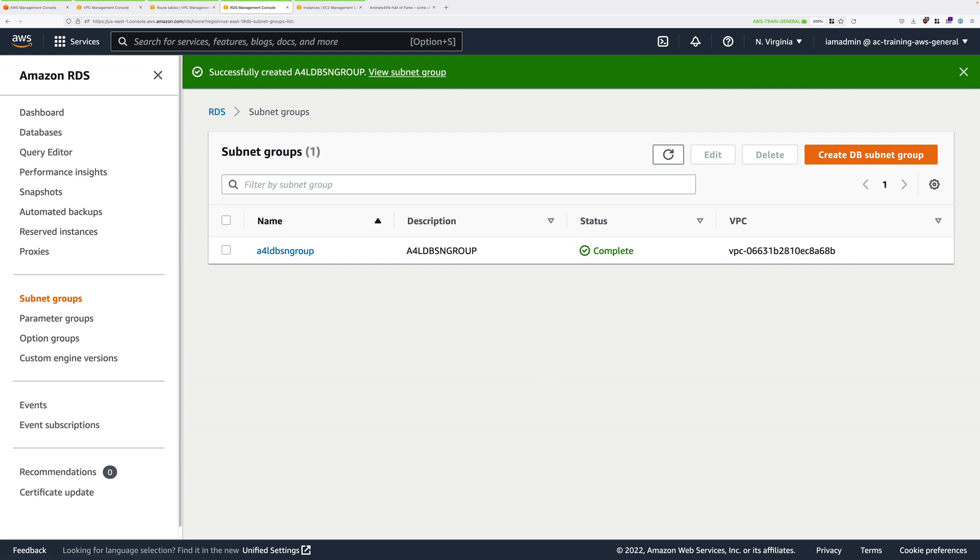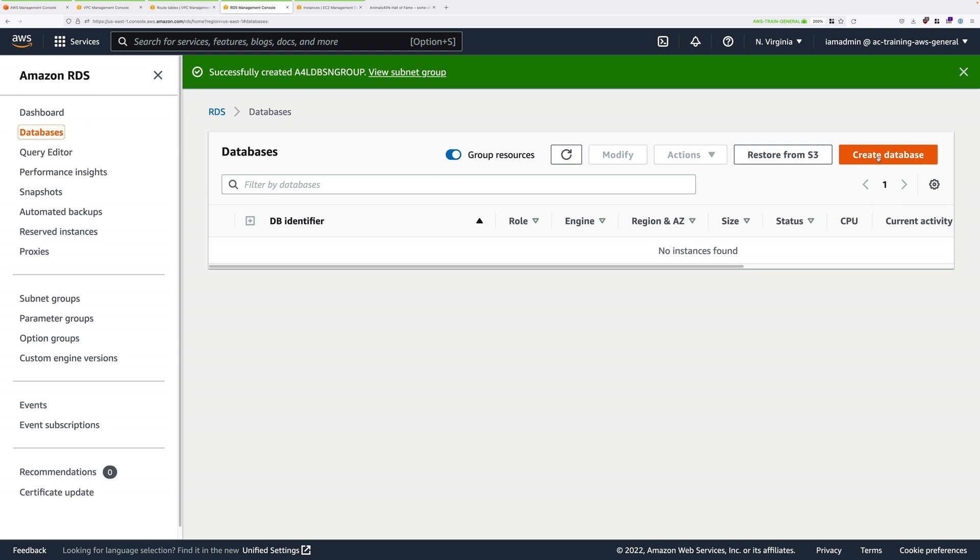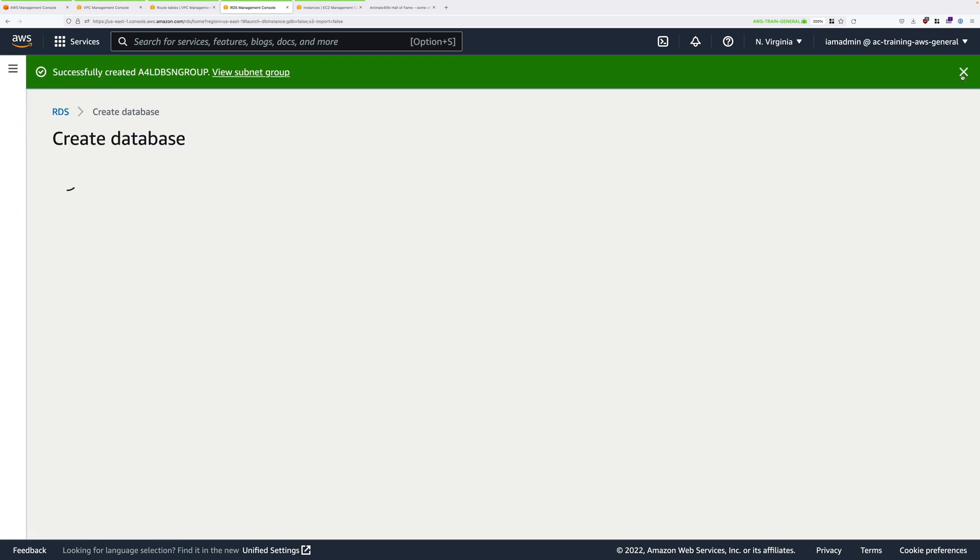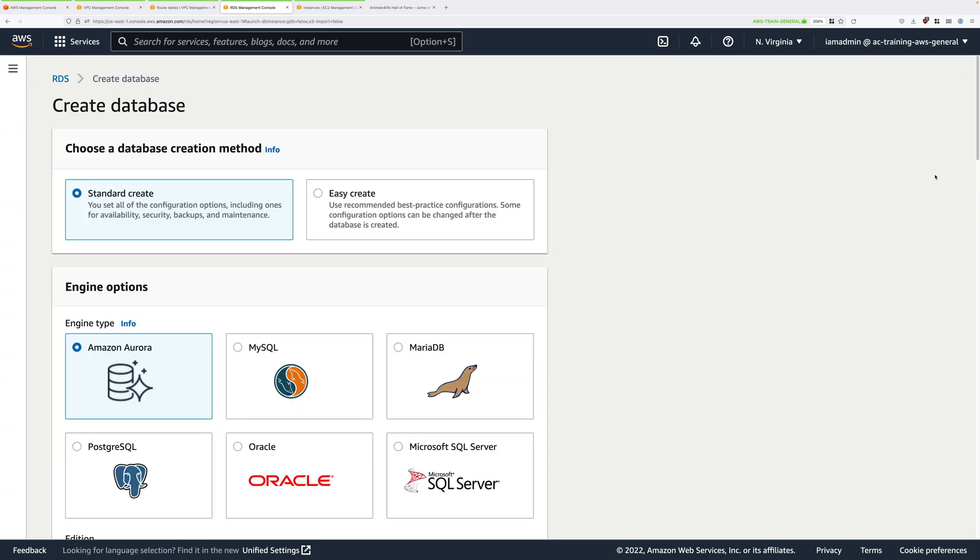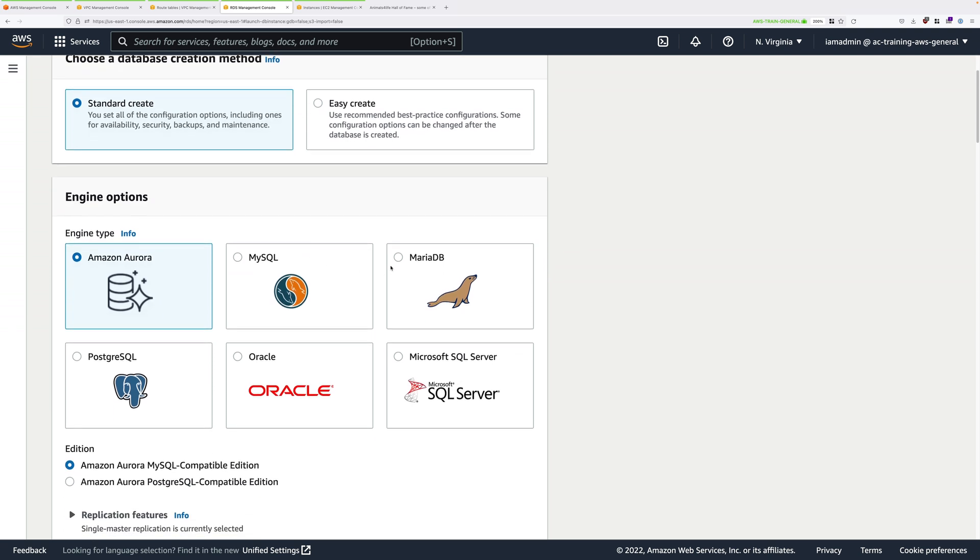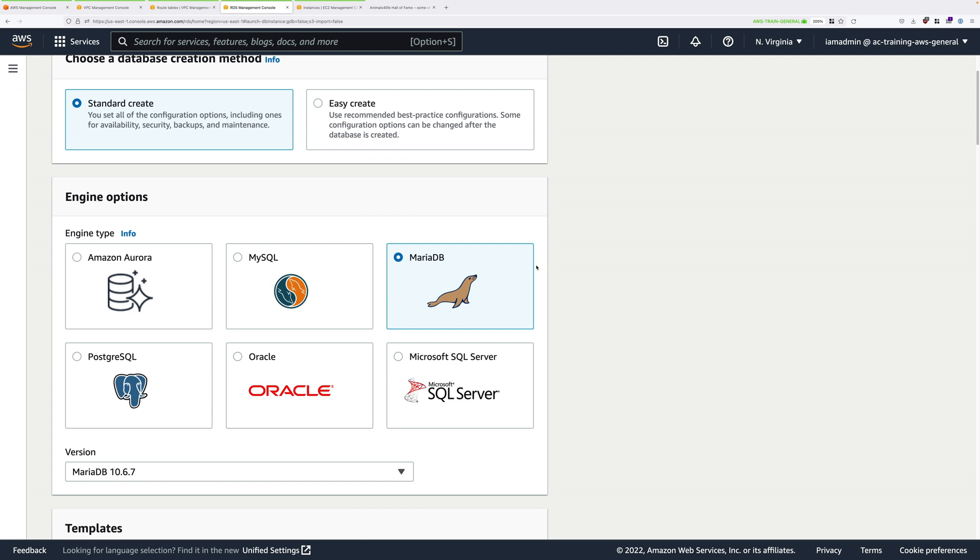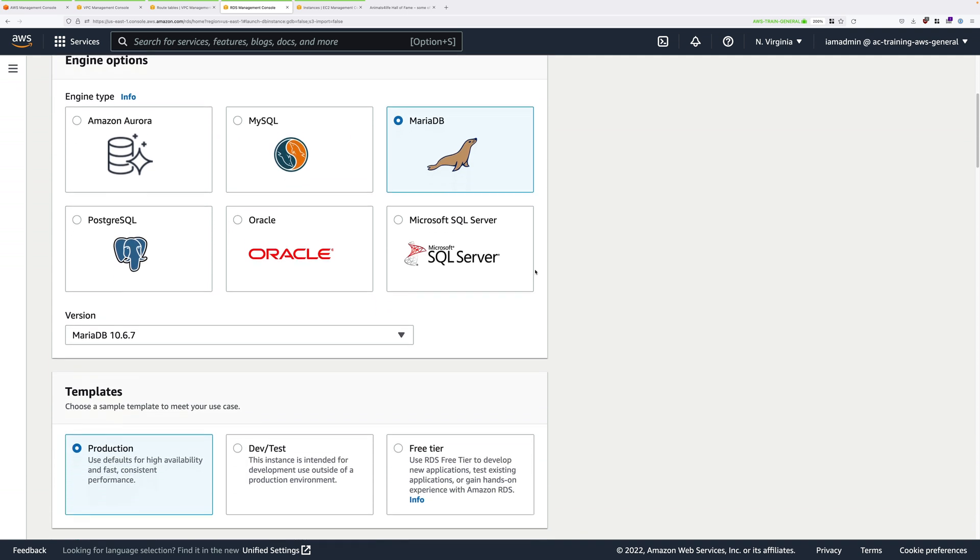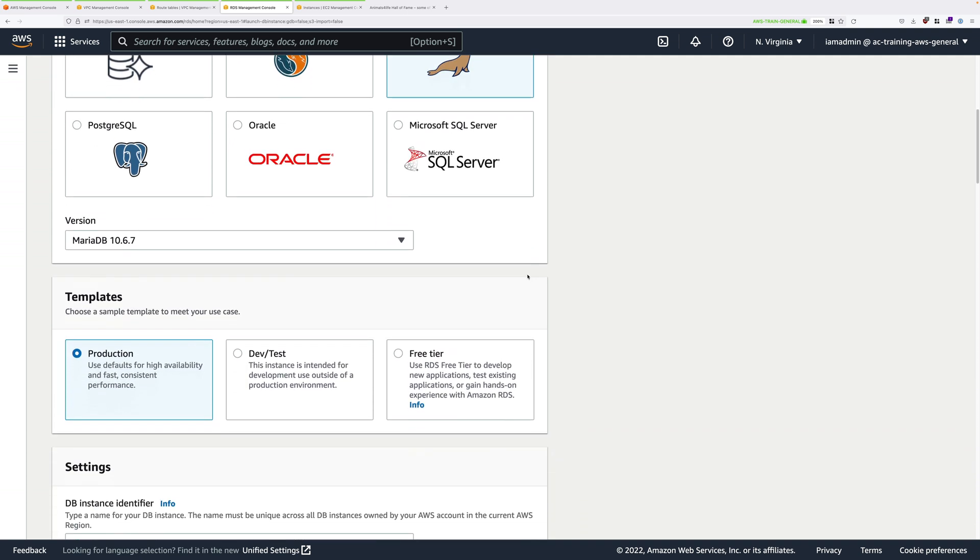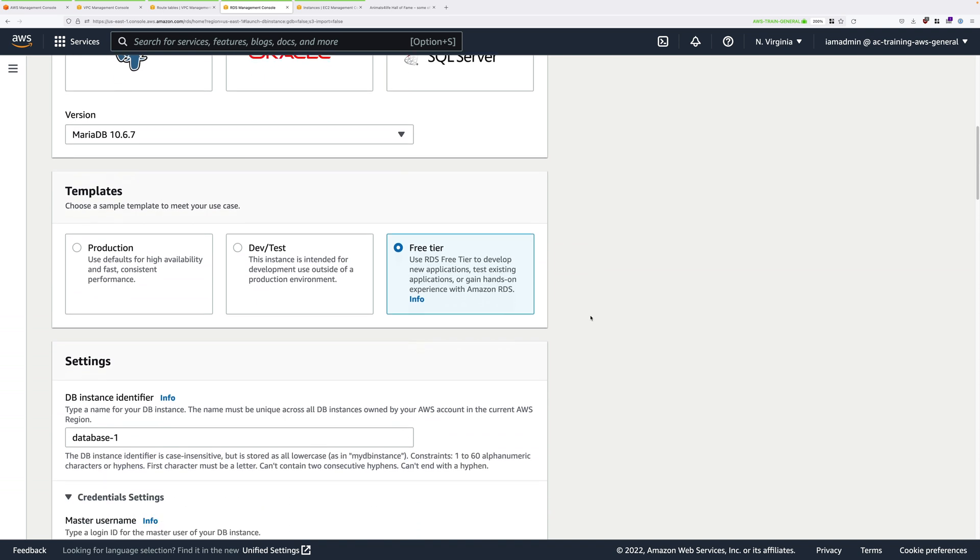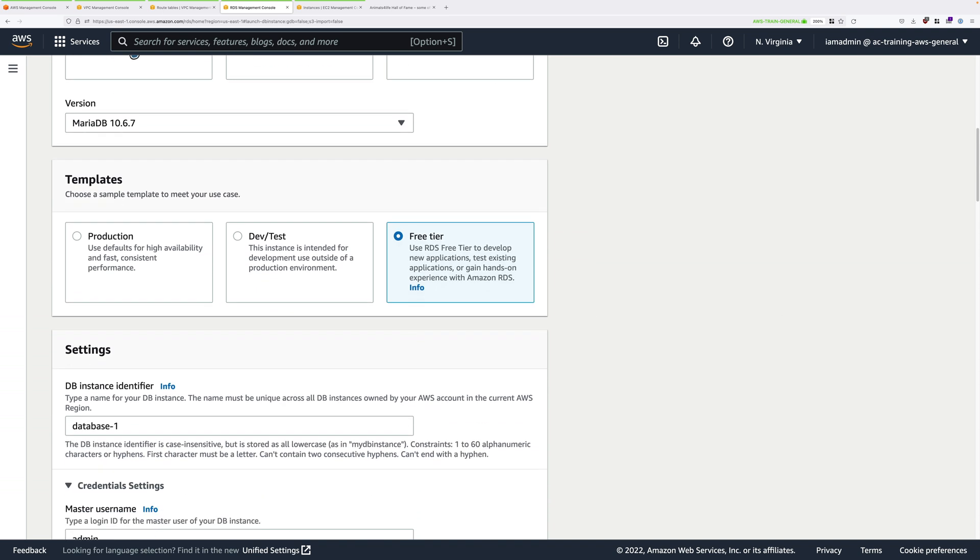Next we need to create the database itself. Click on Databases and then click on Create Database. We could select EasyCreate to make this easier, but we're going to select Standard Create because I want you to have the experience of creating as many RDS implementations as possible. We're going to deploy a MariaDB database instance. Select MariaDB and then scroll down and under Templates, pick Free Tier because I want to keep this advanced demo as much within the Free Tier as possible.